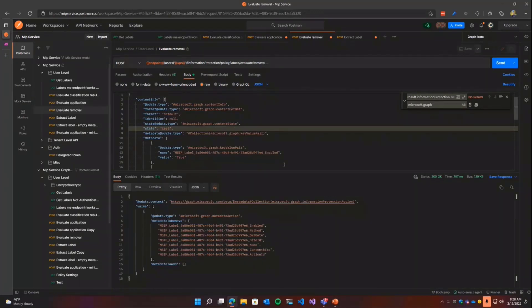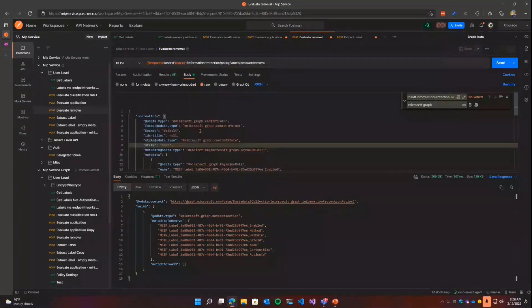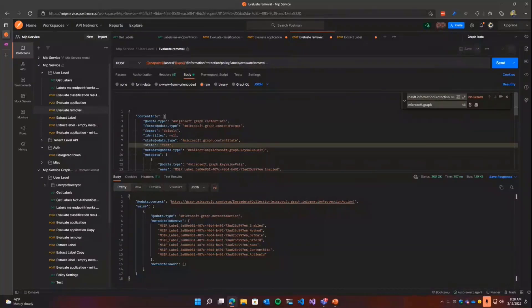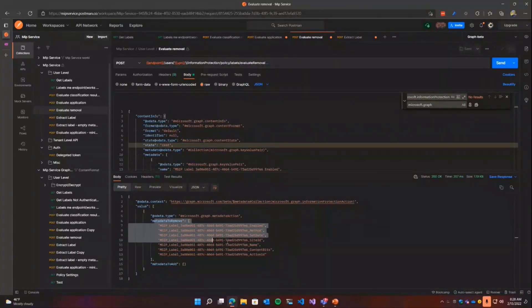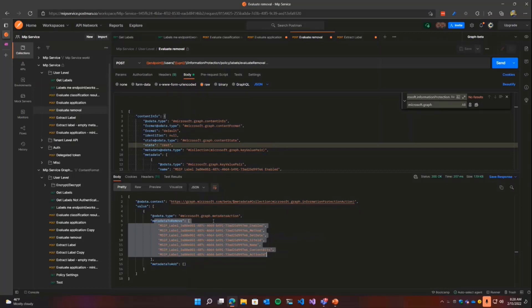Oh, we have an API for removal. So if you have a piece of information, so similar to evaluate application, I'm going to pass in some content state that says, here's what I have on the document. Tell me how to remove this label. And then the API is just going to return some explicit instructions on which metadata I need to strip out of that to remove the MIP label. Only for my organization. So if Contoso and Fabricam have both labeled this document, and I'm calling this remove from Fabricam, I'll only remove the Fabricam metadata.